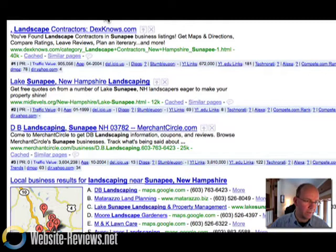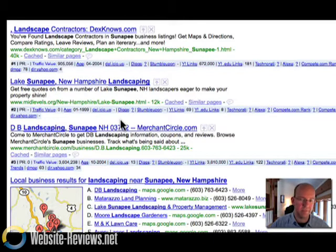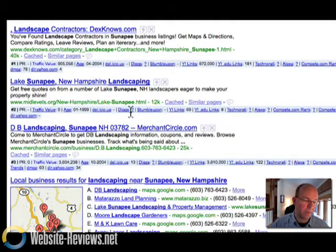That's not good. There's not enough competition here to warrant DB Landscaping being invisible here. They should be sitting at that number one slot.